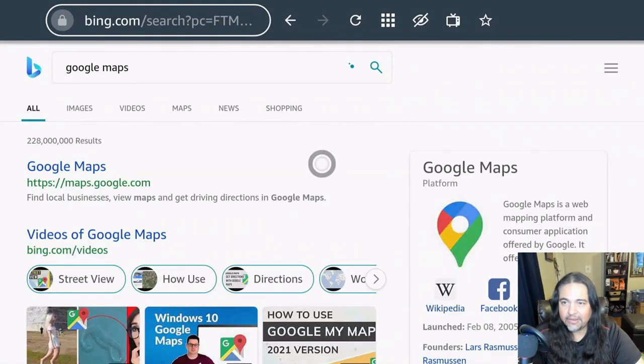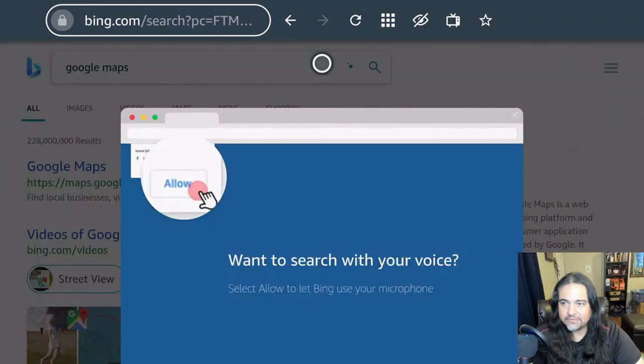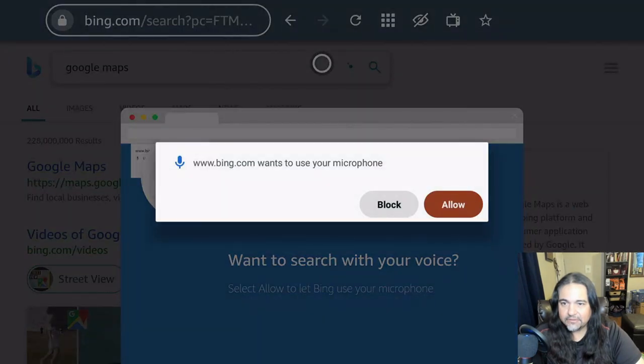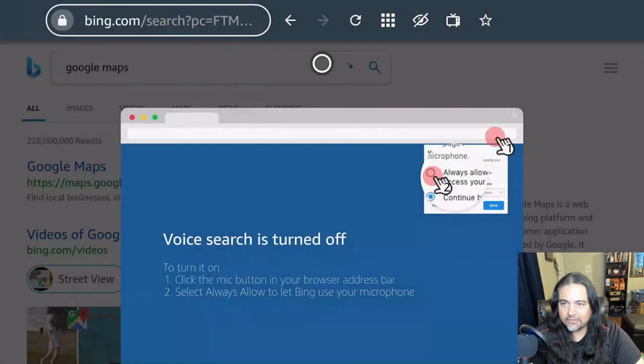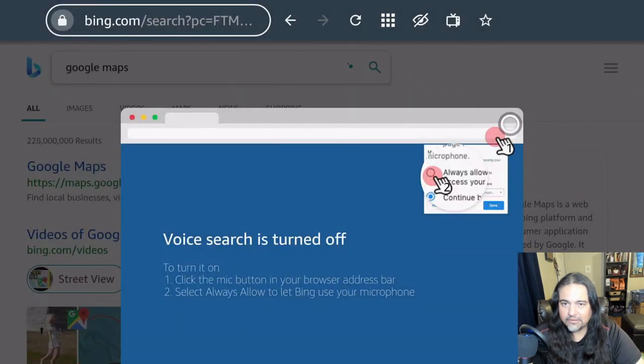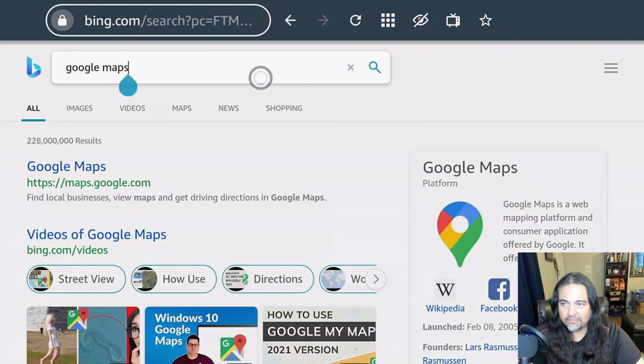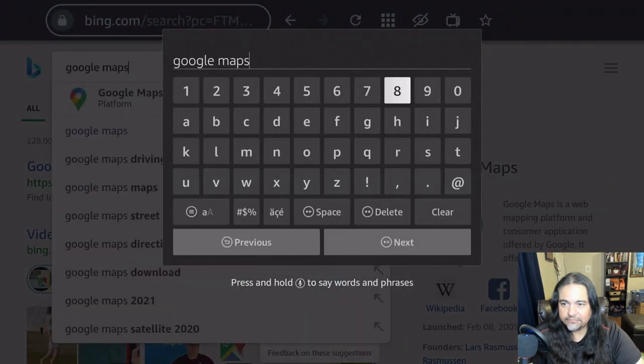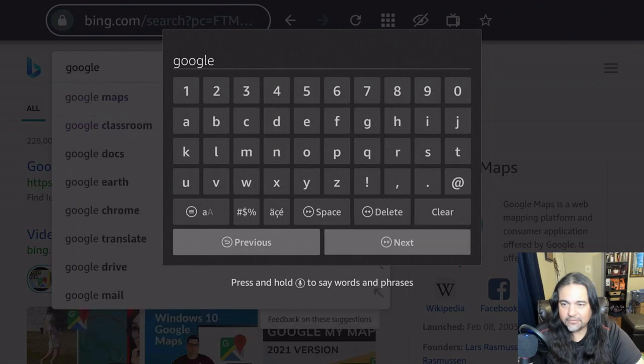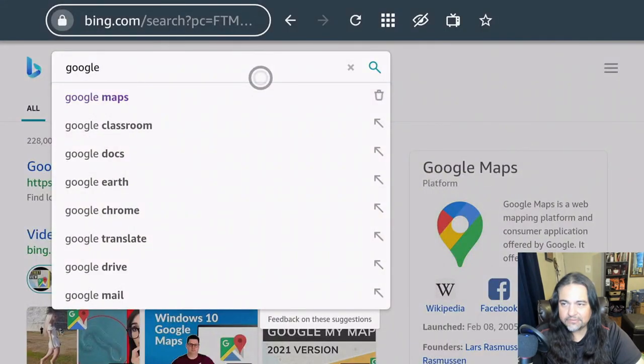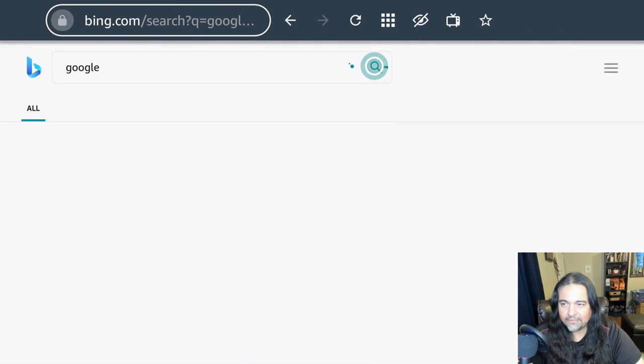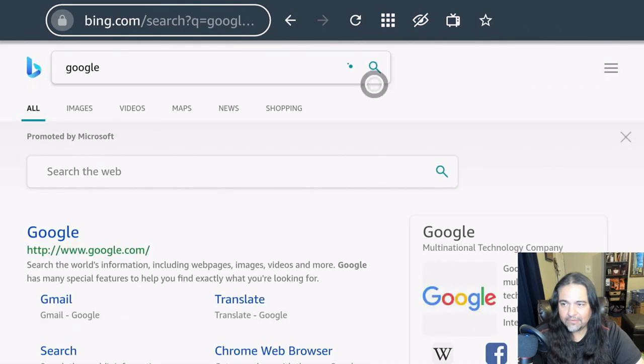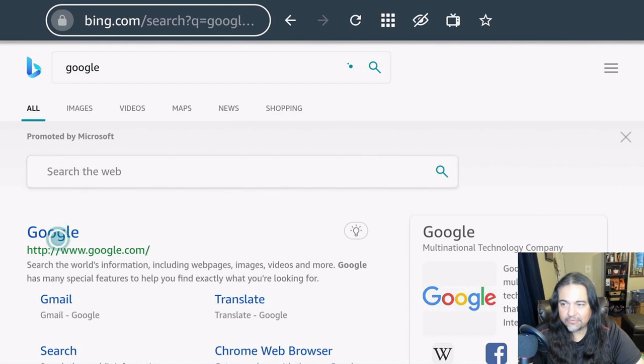I hate when it does that. I want to go to Maps. No. Oh my God, I hate this. Okay. Now just use your cursor. I'm going to delete that. Watch it next. Hit that. Come down here. If I want to search by Google, I'm going to go ahead and click Google.